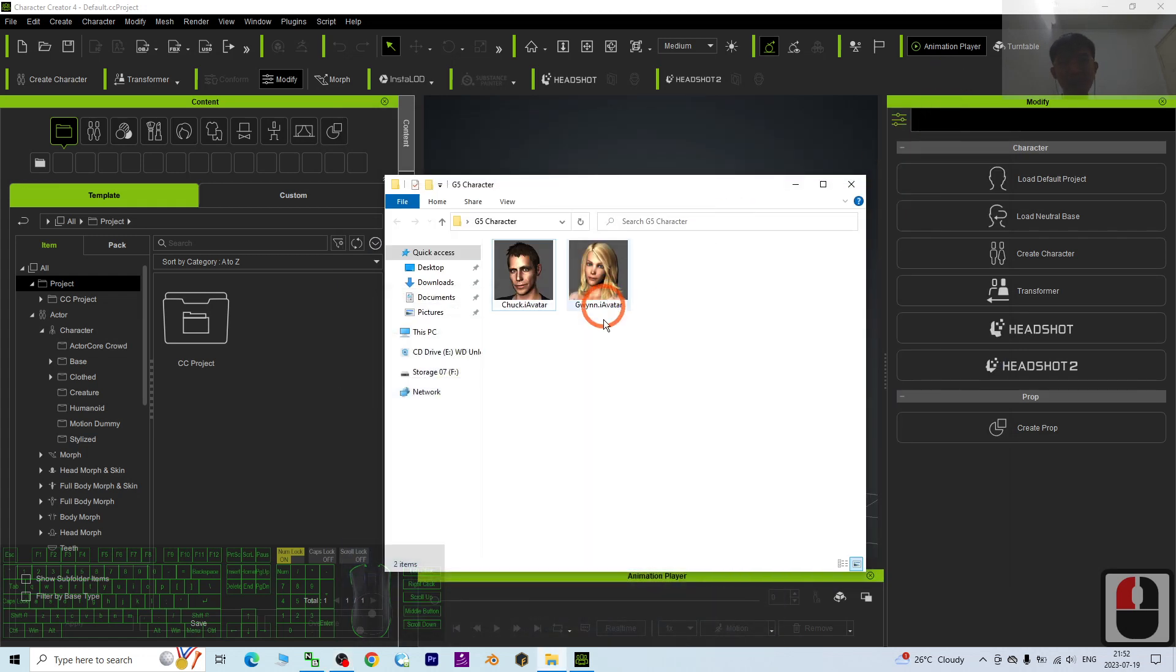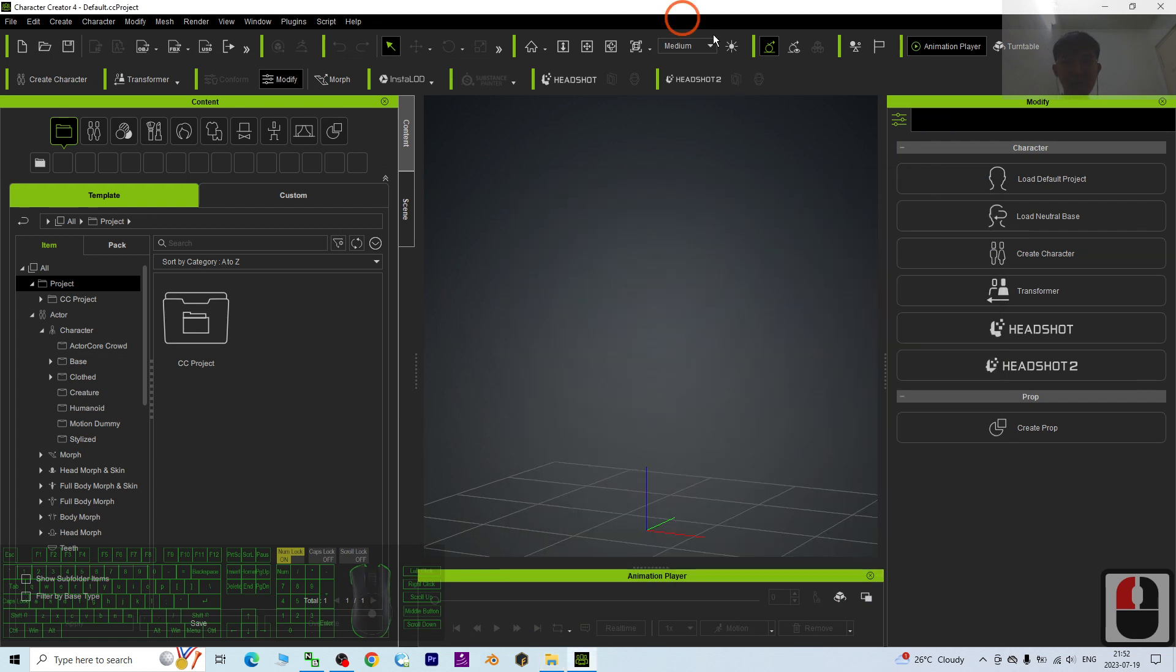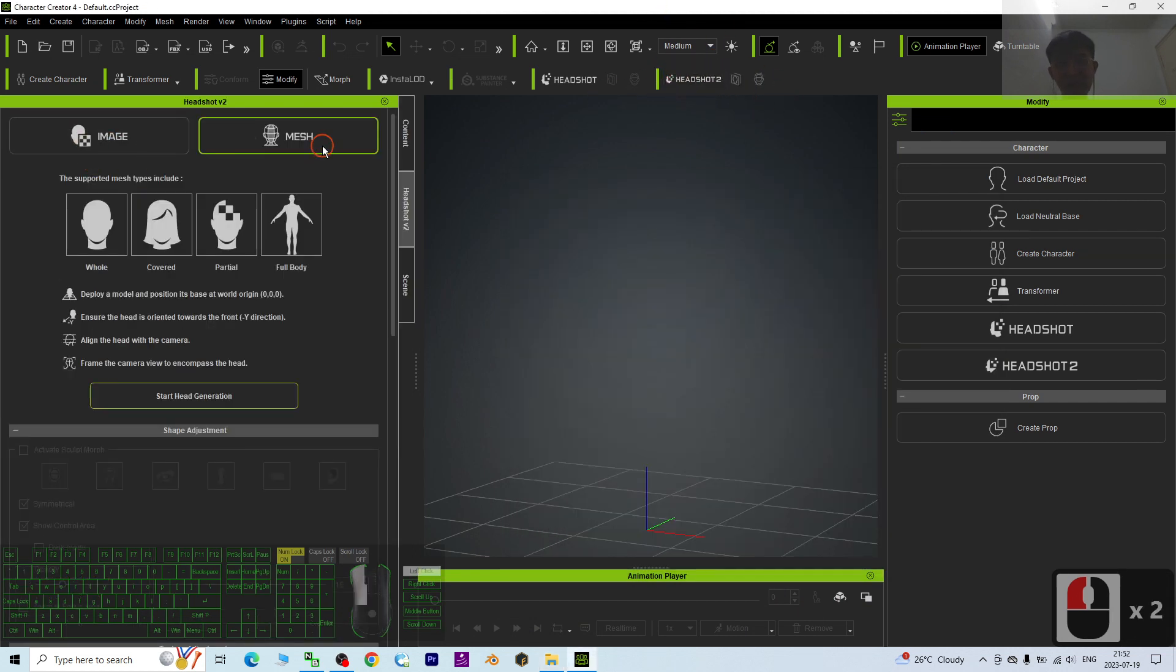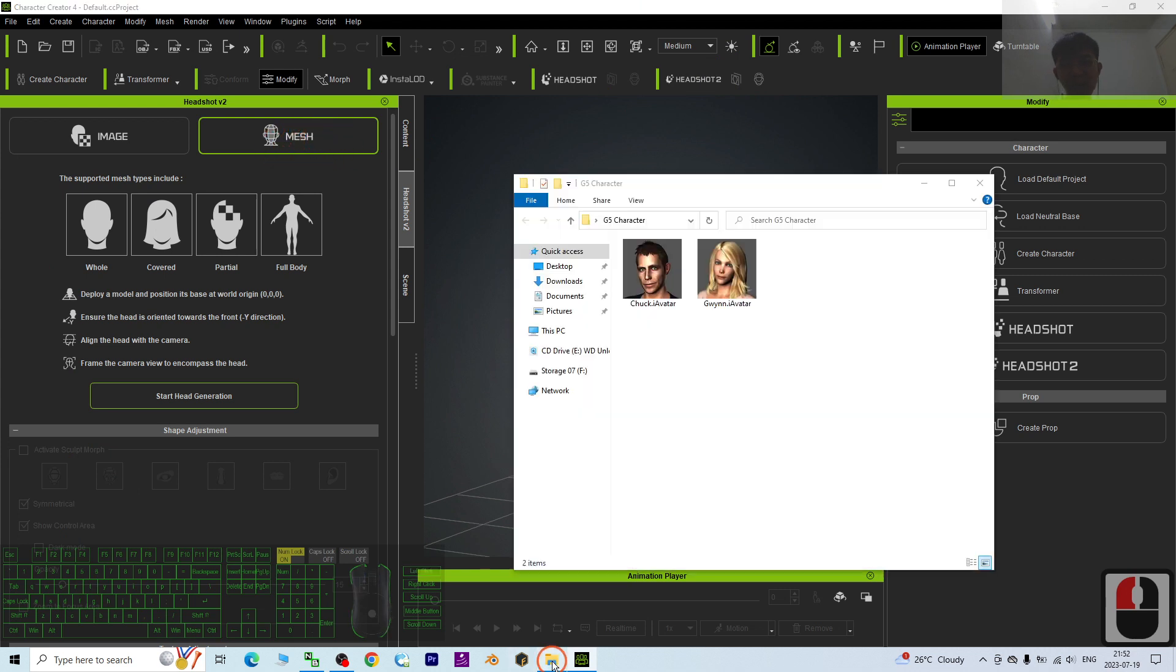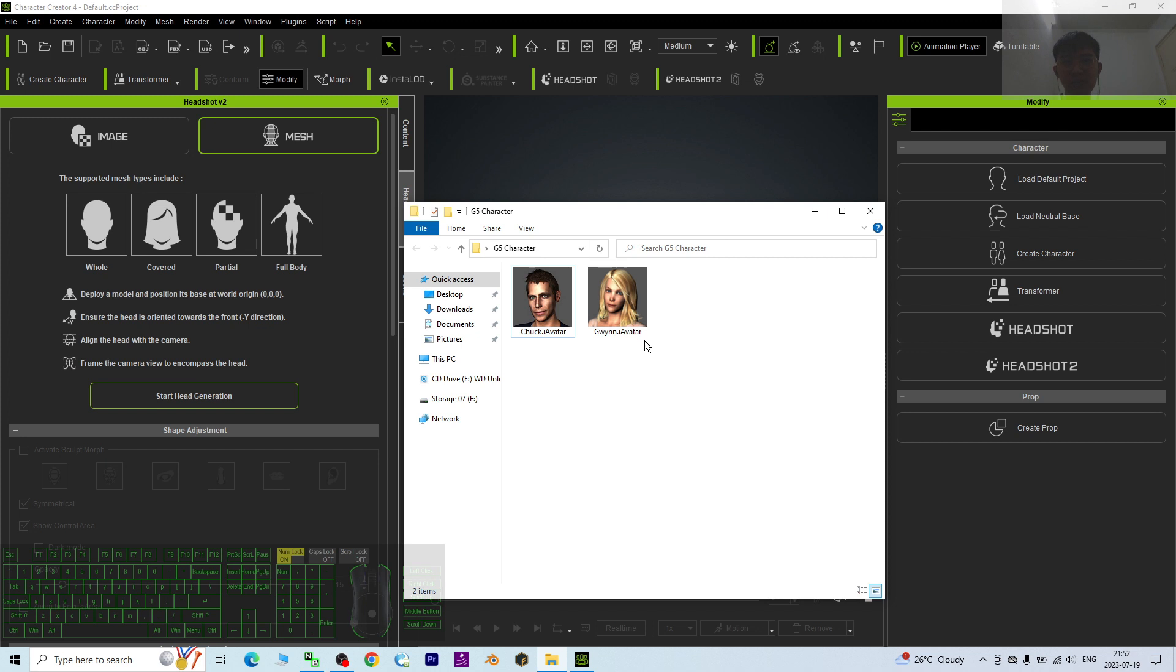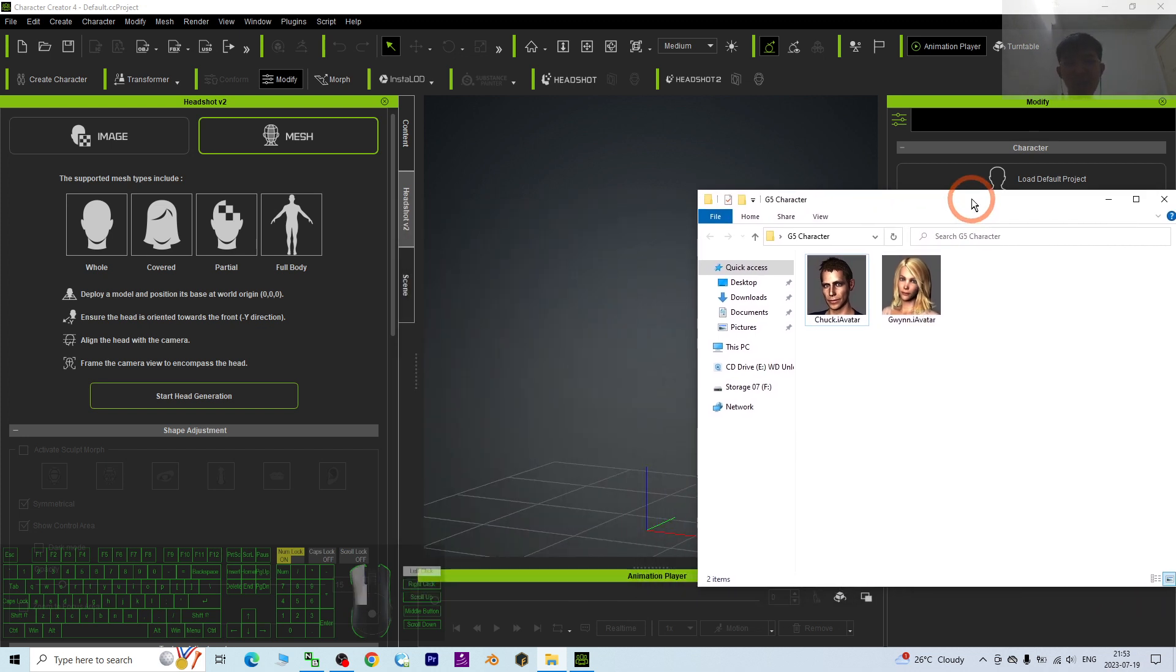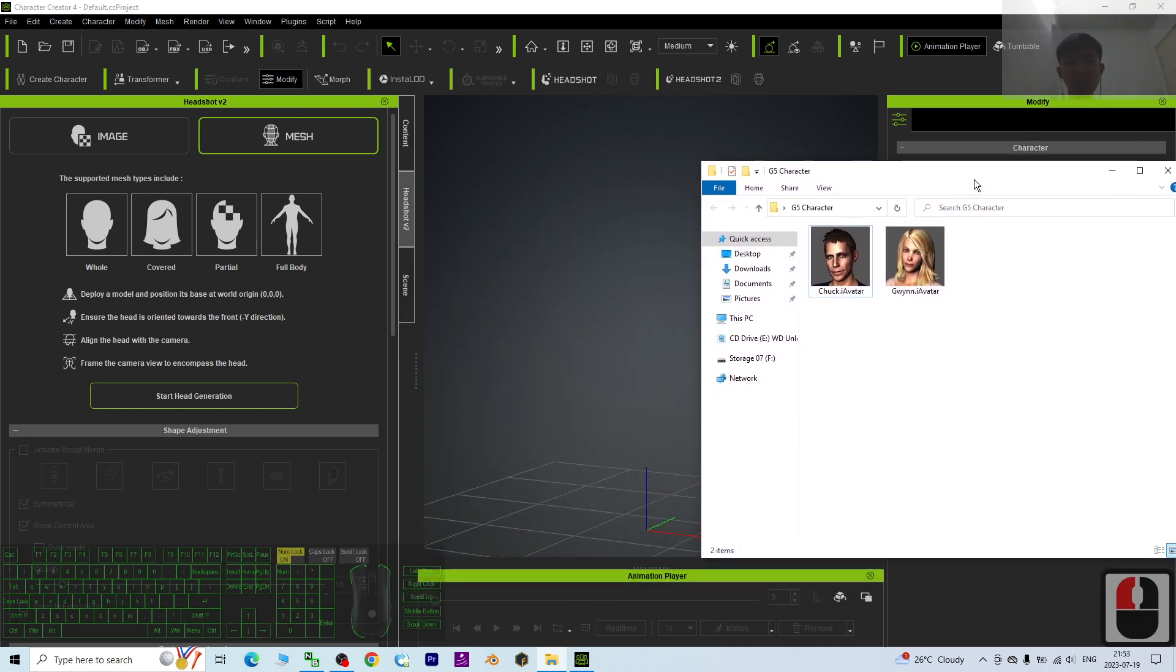Hey guys, my name is Freedom. Today I'm going to do an interesting test using CC4, Character Creator 4 Headshot Version 2, the mesh workflow to convert the G5 avatar Mr. Chuck and Miss Queen into Character Creator 4 avatar. Mr. Chuck and Miss Queen are from iClone 5, the G5 avatar.